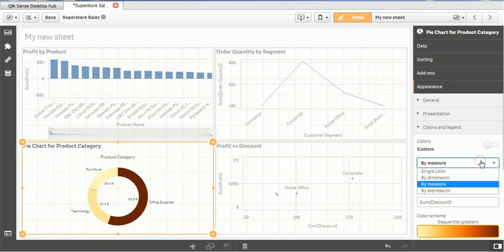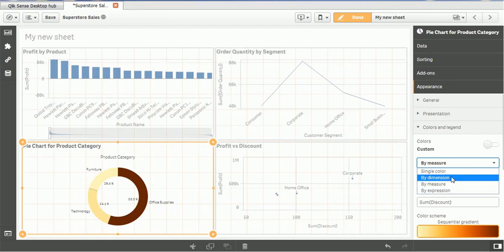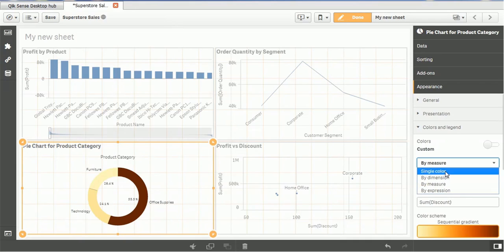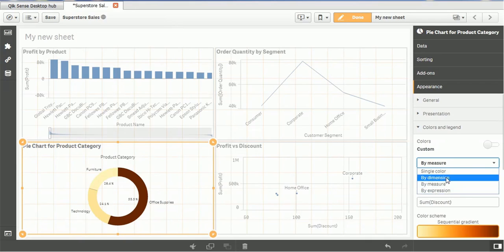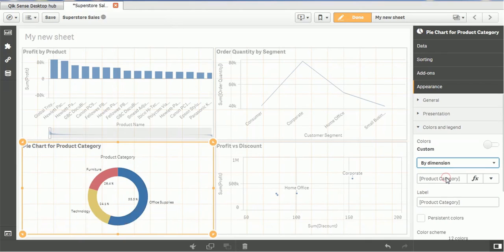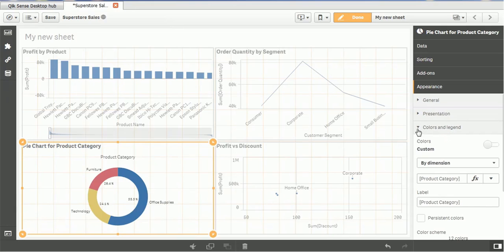But this doesn't look good for this pie chart. So I will use by-dimension one, which will give me little highlighted colors. So this is one task and if you see the color and legend.